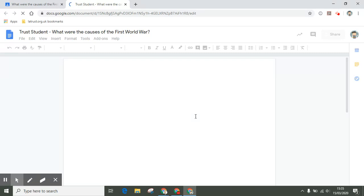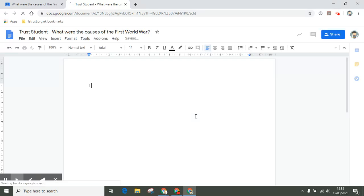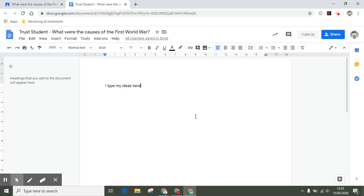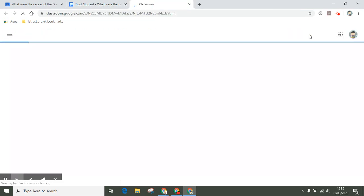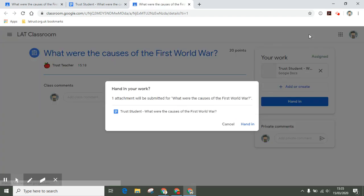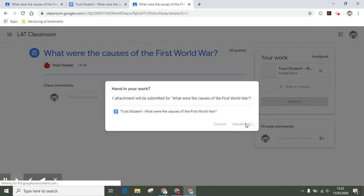I can type my ideas here. Then once I'm done, I can turn that in. It's just confirming, hand it in, and that will go to my teacher.